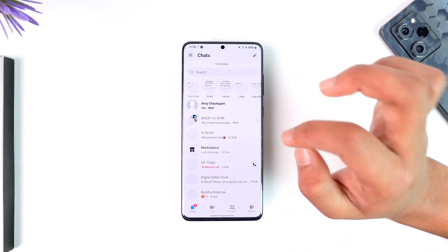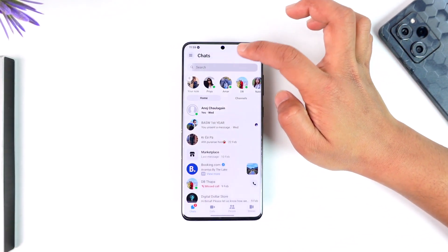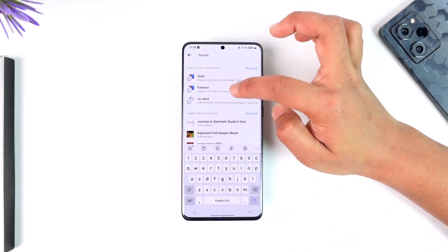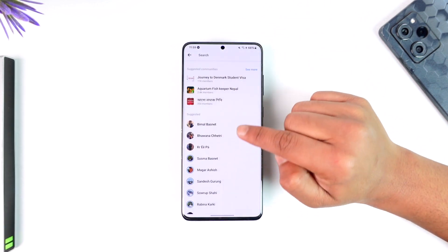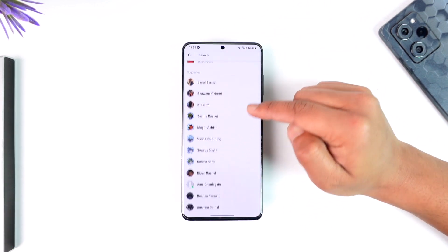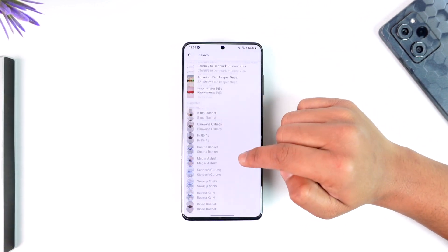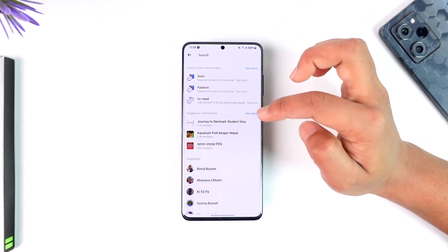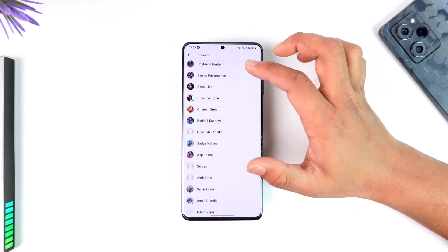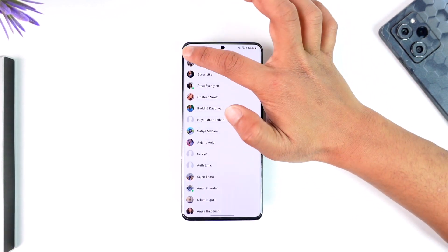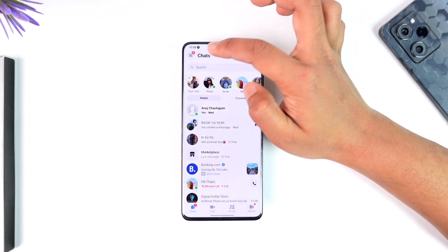If you open up the Messenger application and tap the search option, what happens is that you will see a list of suggested people. If you want to remove these people from the suggested list, you cannot remove everything at once, but you can remove them one after another.